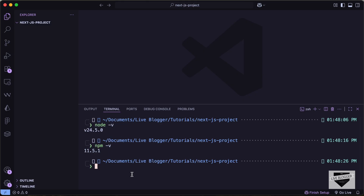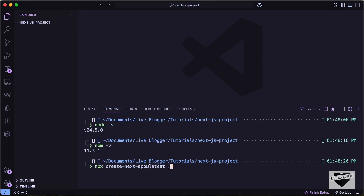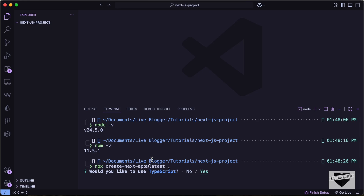Now to create a Next.js project, you have to type this command: npx create-next-app@latest. And here you have to add the project name or the folder name. But I want to create it inside the same folder, so I'll just type dot. If you want to add it inside another folder, you can just add the folder name. Let's press Enter, and here we have some options that we need to select.